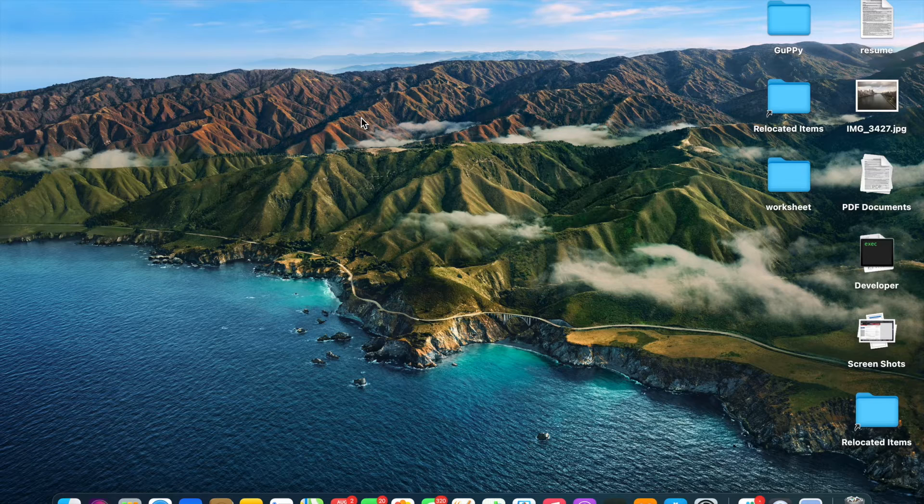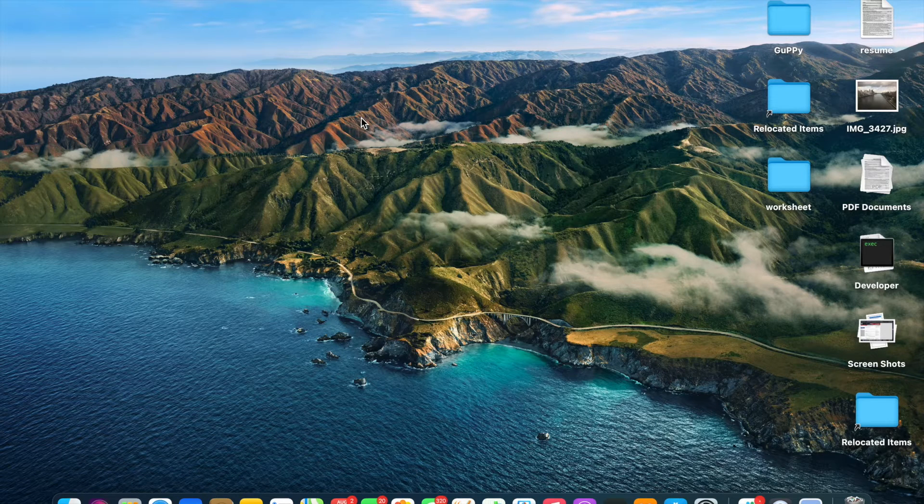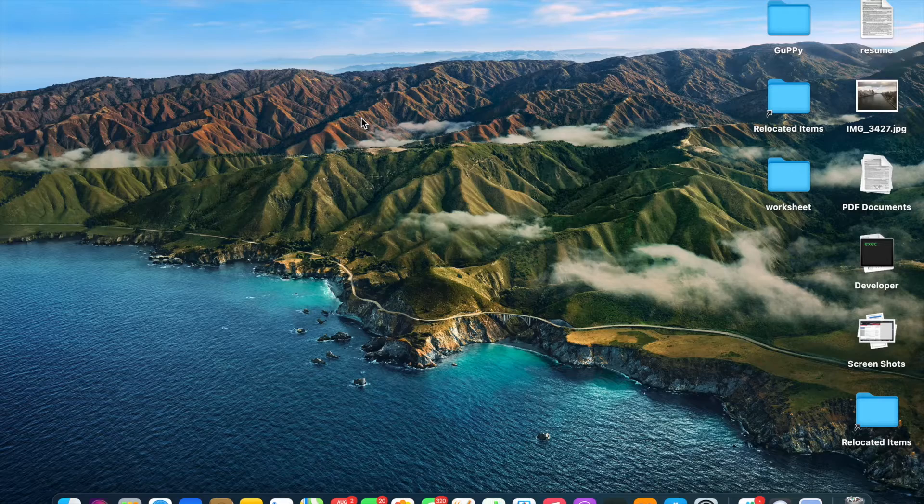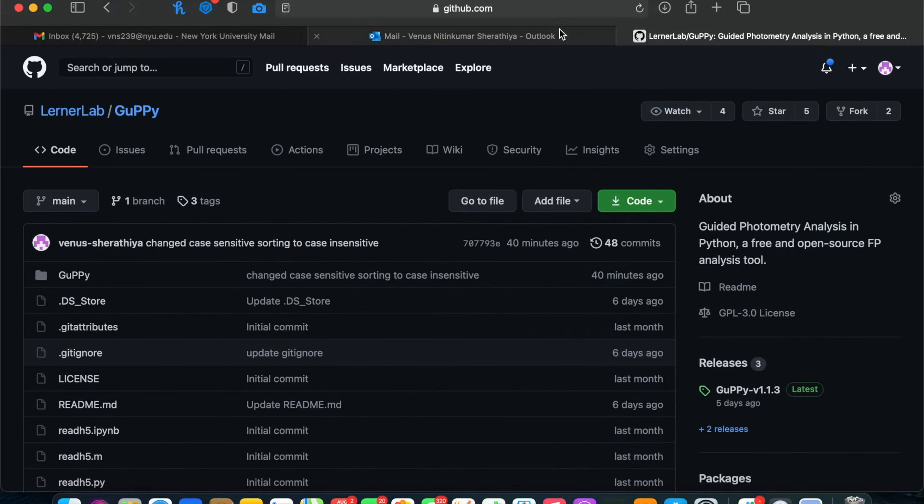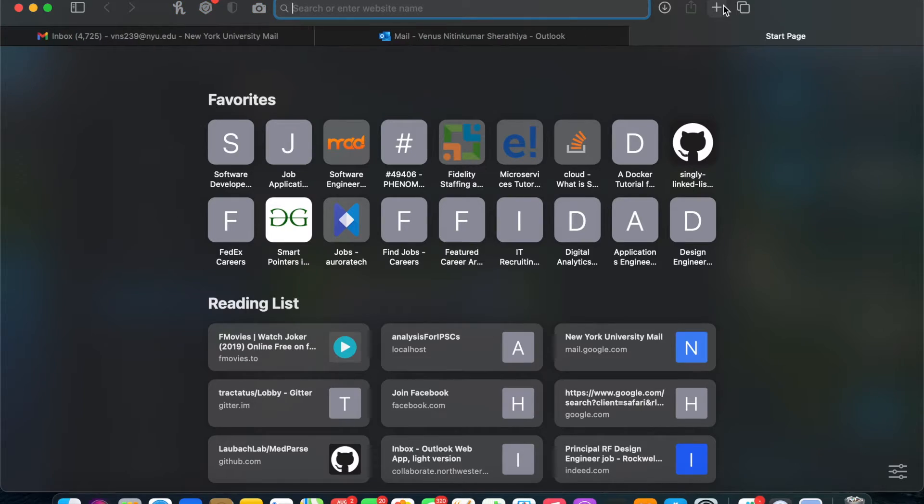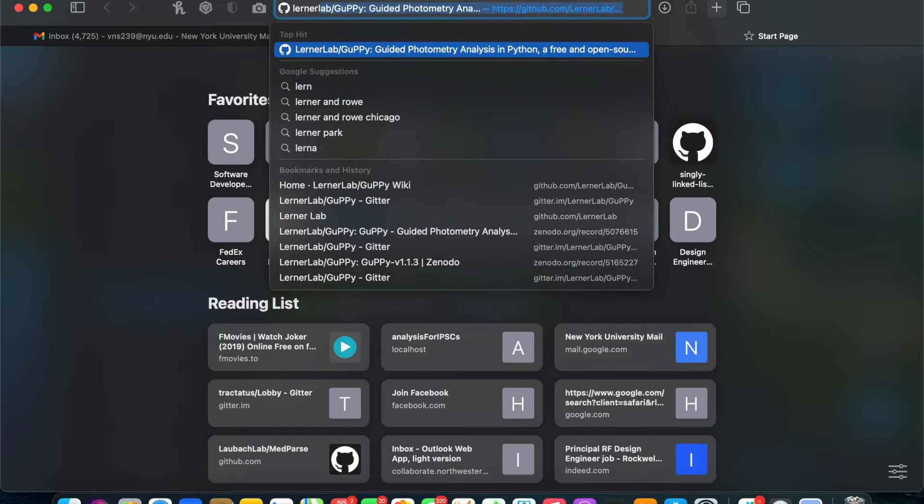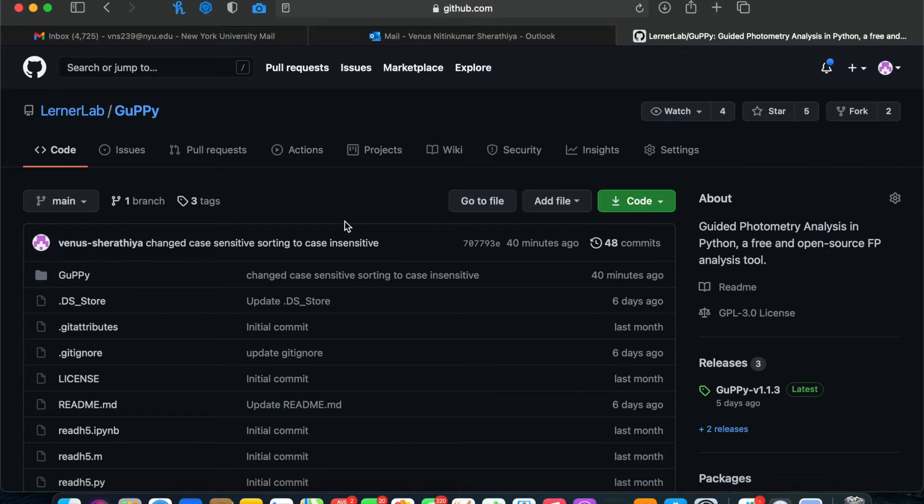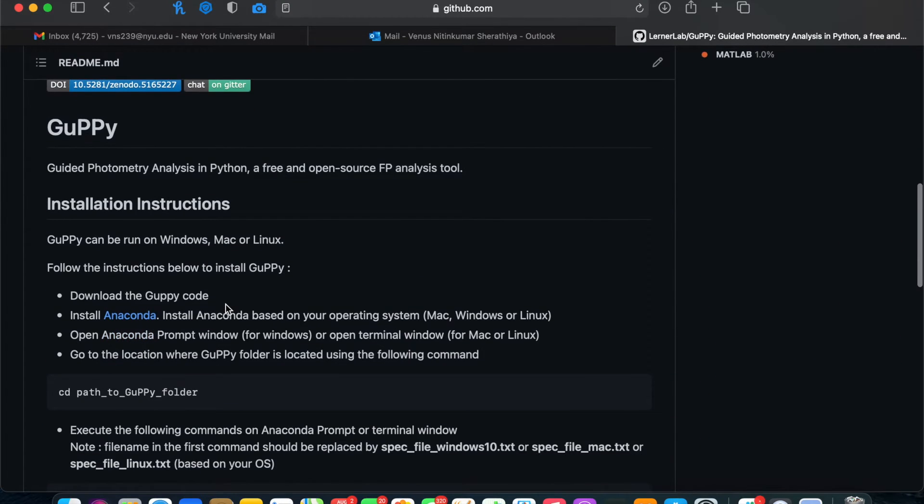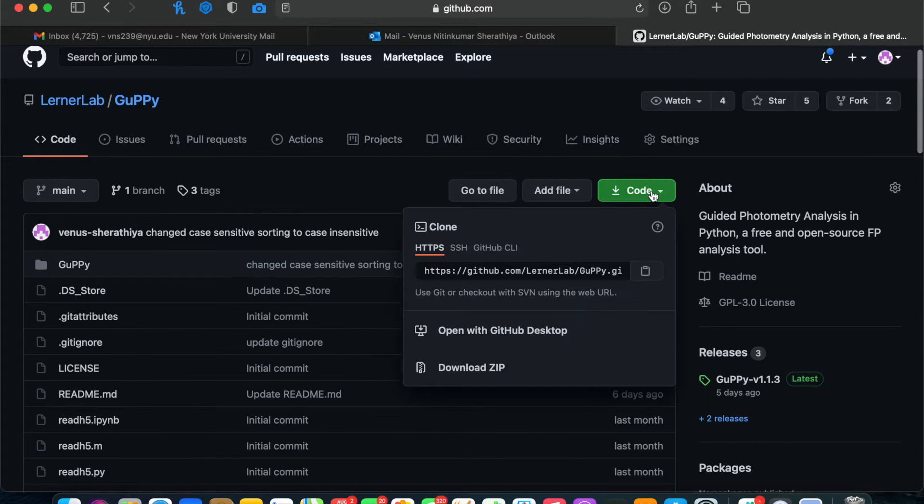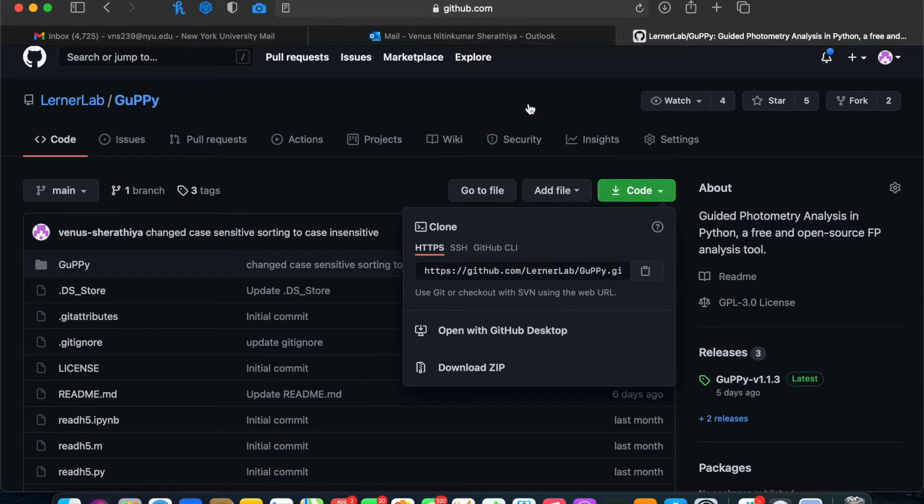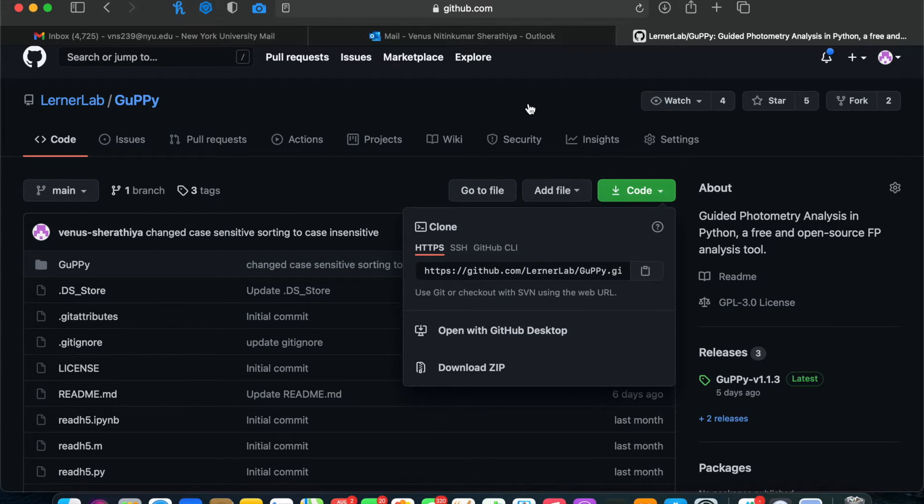So first, what you'll need to do is go to the GitHub page for the Learner Lab and find the Guppy folder. Here, you can see the instructions at the bottom, but you'll need to download the whole file containing the Guppy code. If you're using a Mac, be sure to not place this file anywhere that is connected to the iCloud, but a local drive.